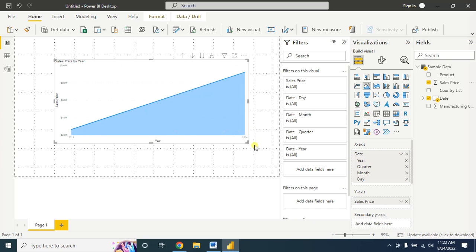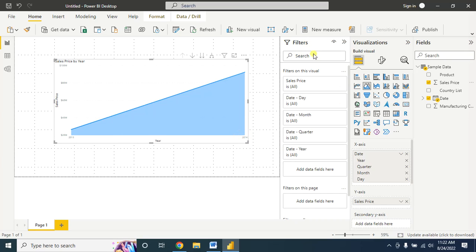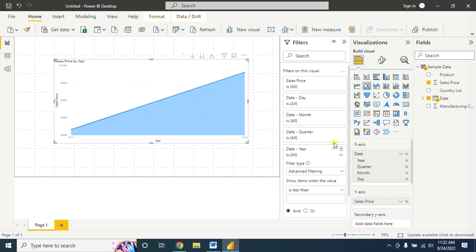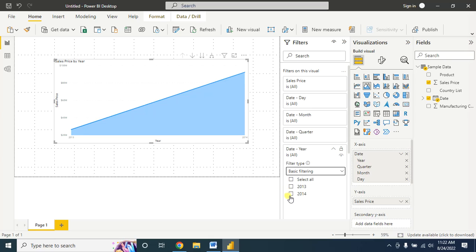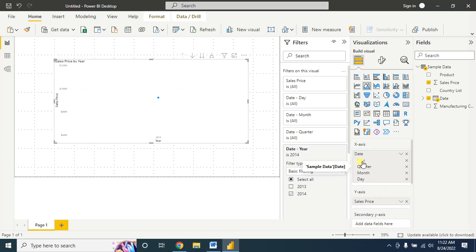Here we have two years: 2013 and 2014. Let's say I want to show the sales information for 2014 only, so you can filter from here. Click on basic filtering and then select 2014. Now we have only 2014 sales information. Here after year we have quarter information, month information, and day information.